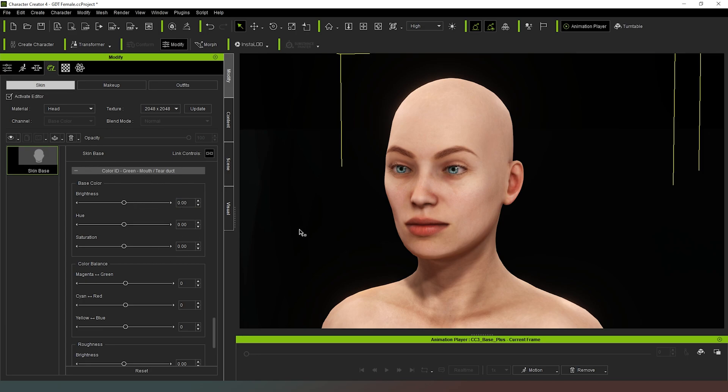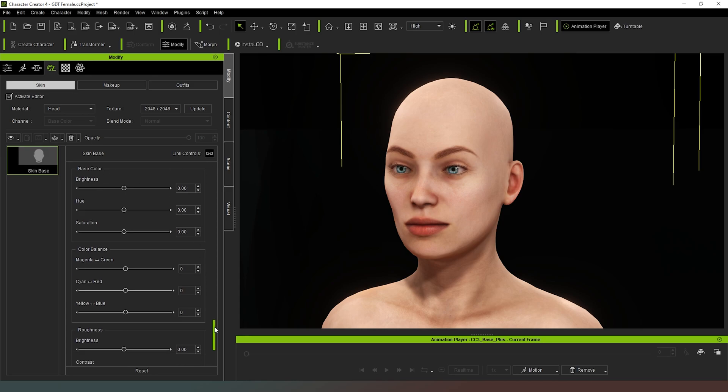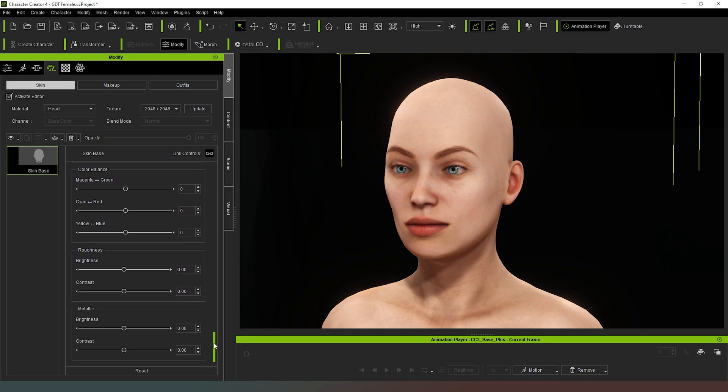But if you want to play around with that, if you've got a character with green skin and you find that this bit is just the wrong color to match, then you can obviously adjust that color there to make sure that it all matches.